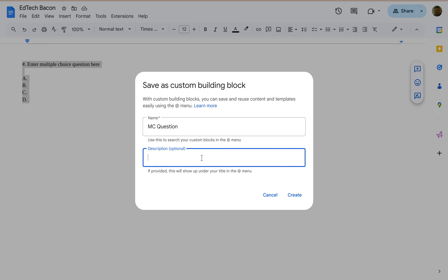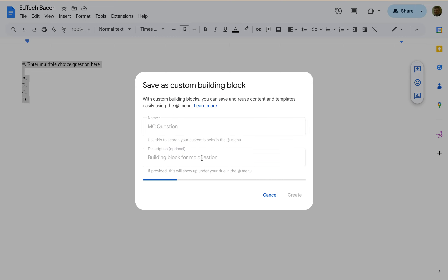Description, I'll use the terminology building block for multiple-choice question.